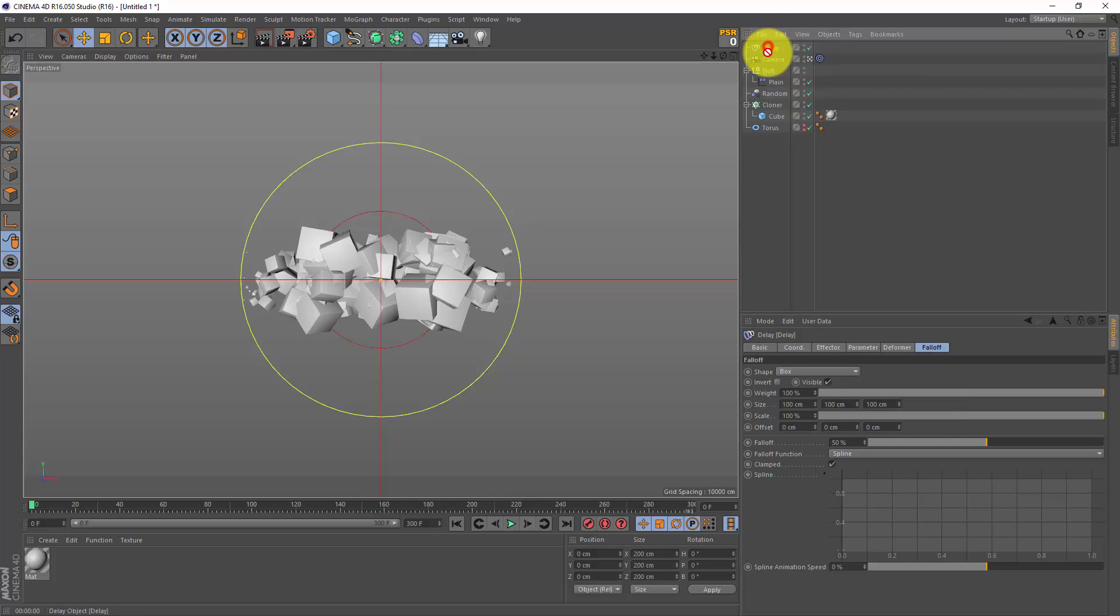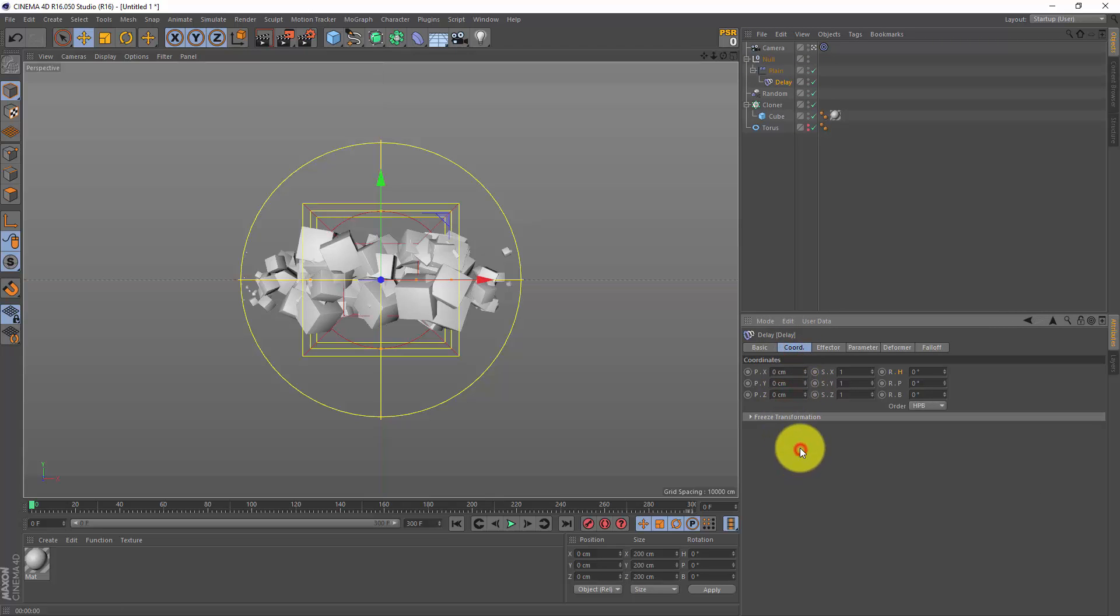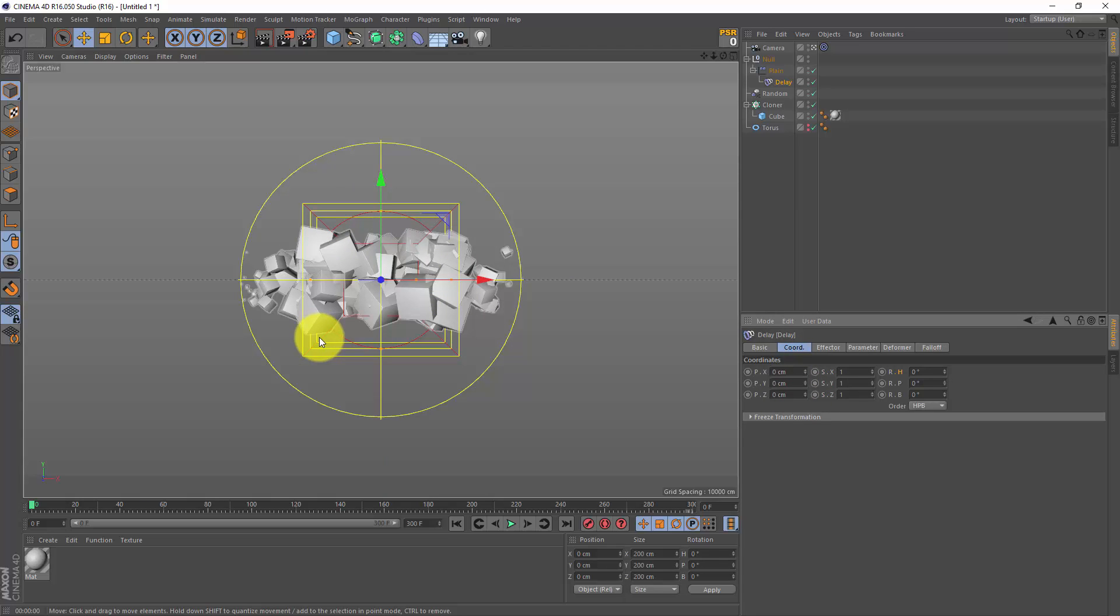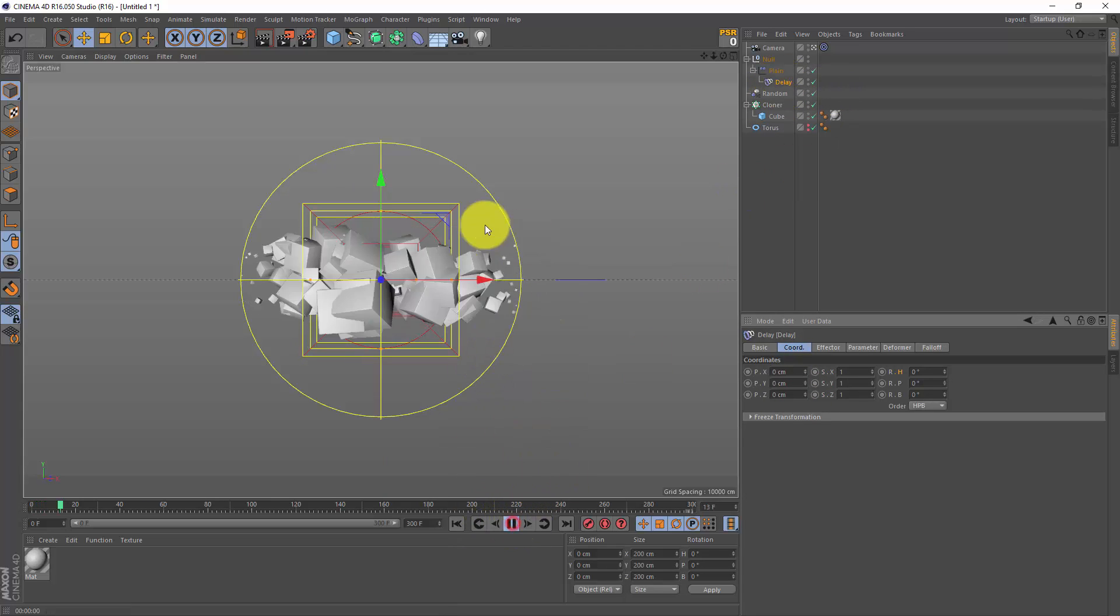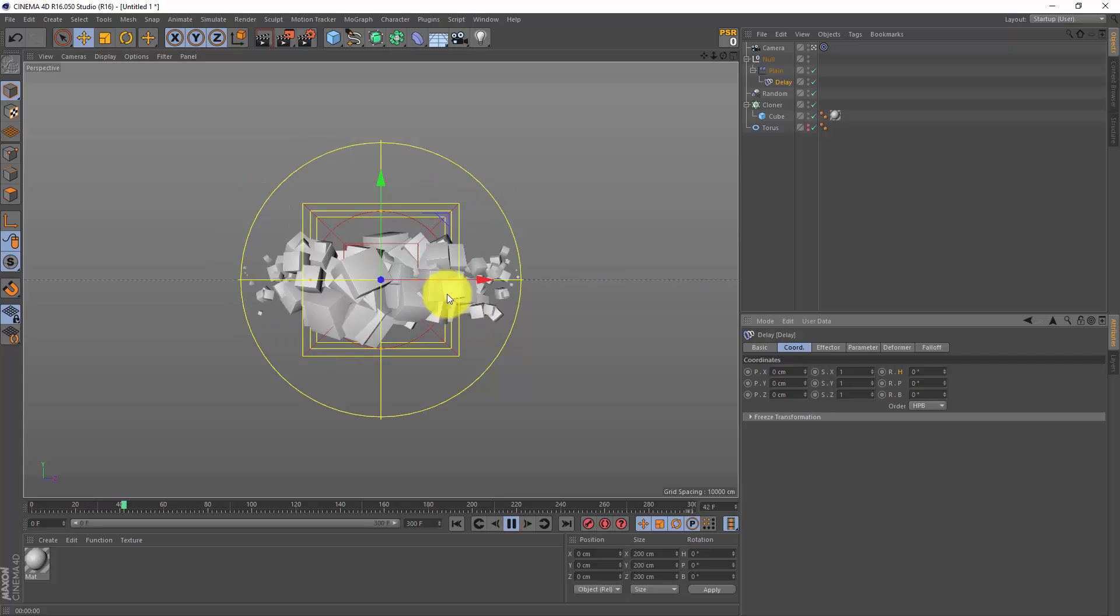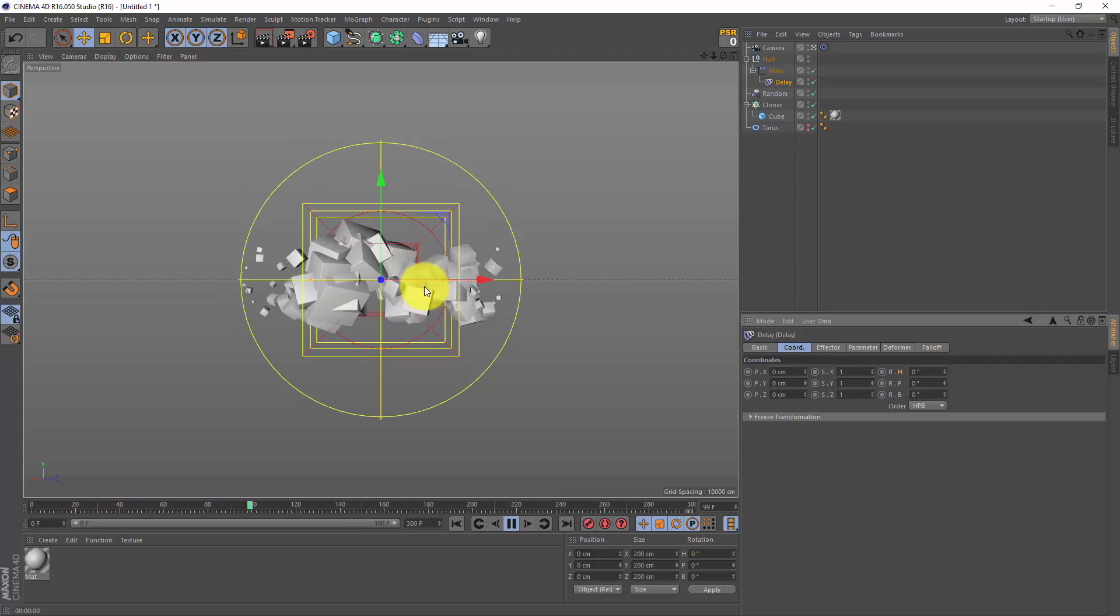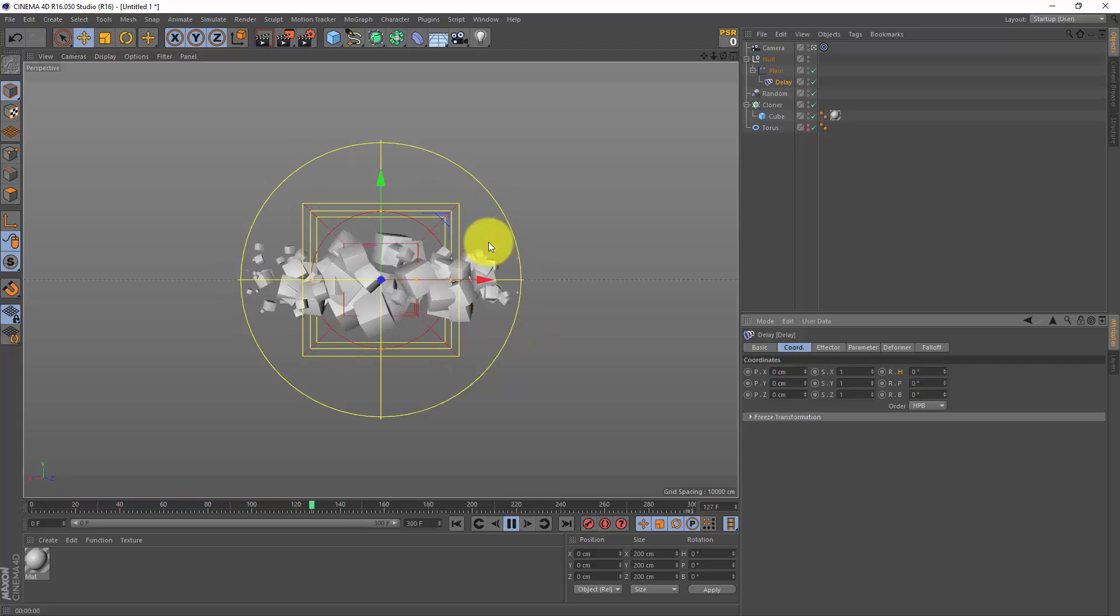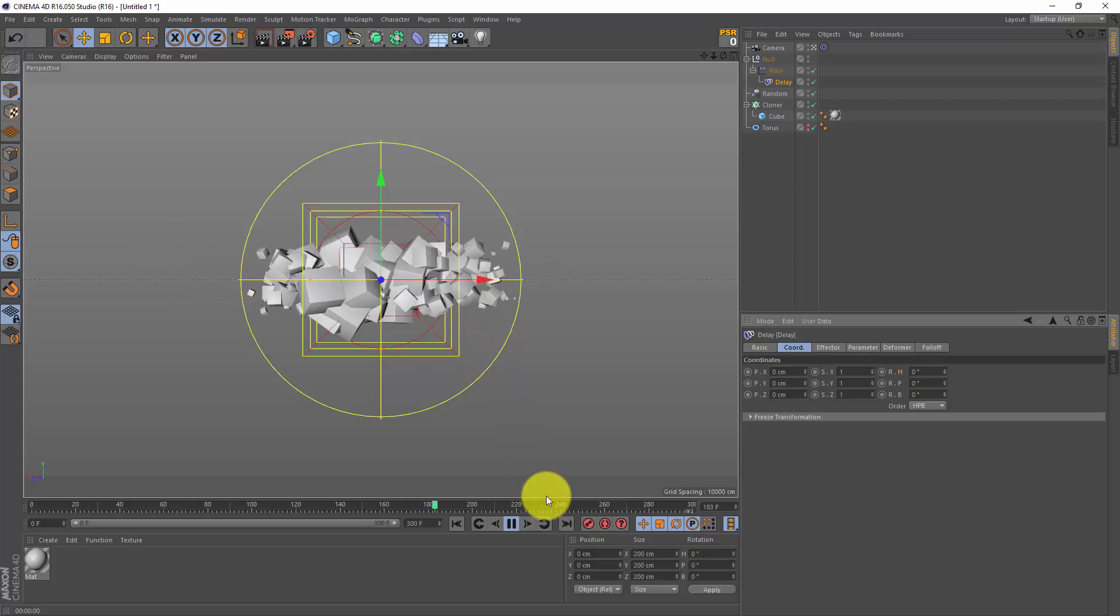And let's drag this delay effector as a child of our plane effector. Go to the coordinate tab, zero it out. And now only the stuff inside my box will be affected by the delay effector. So if I press play now, we still got our motion - something is growing, something is happening - but there is no trail at the end or the beginning.